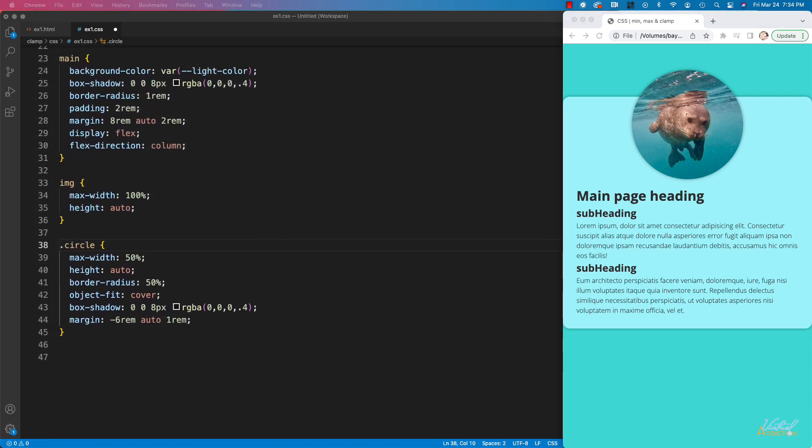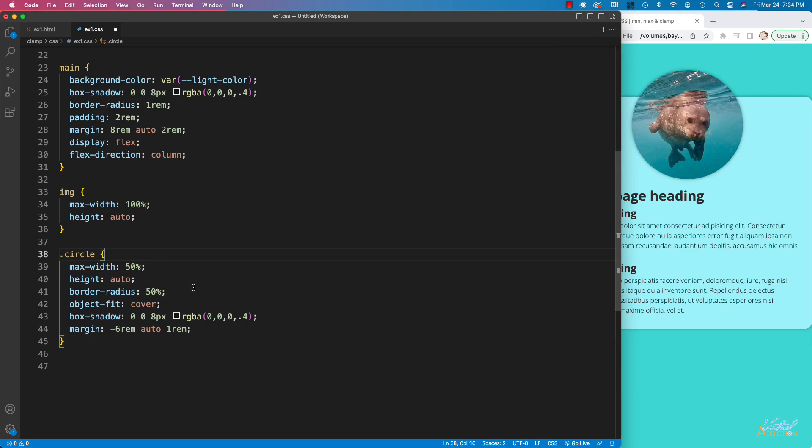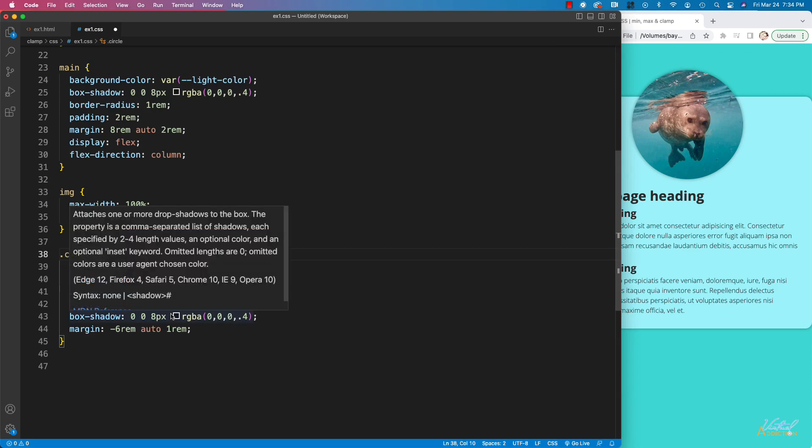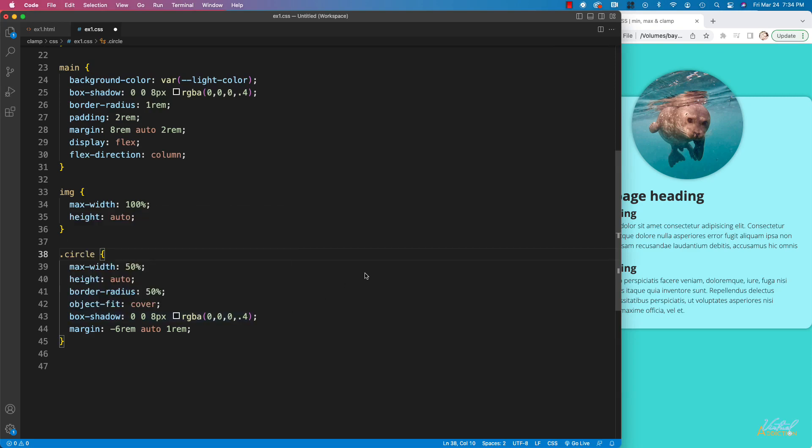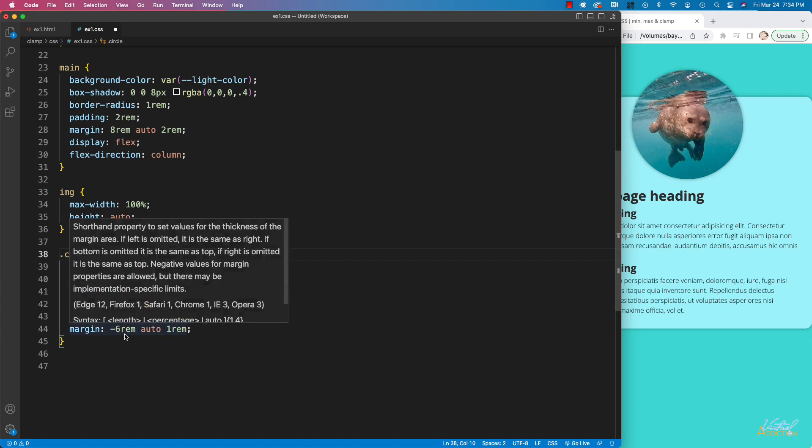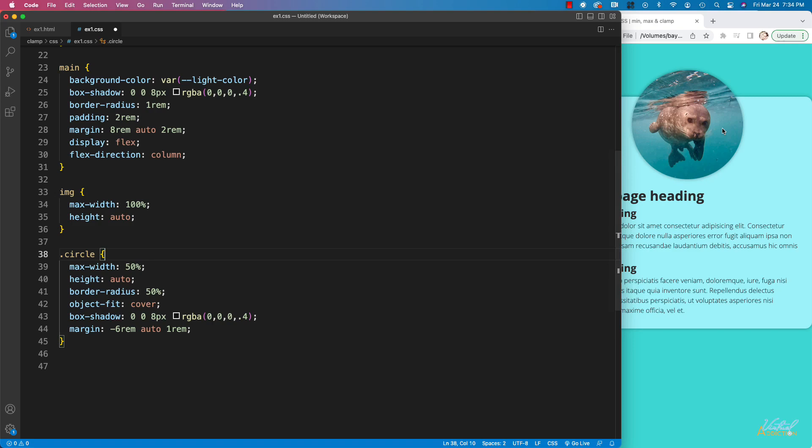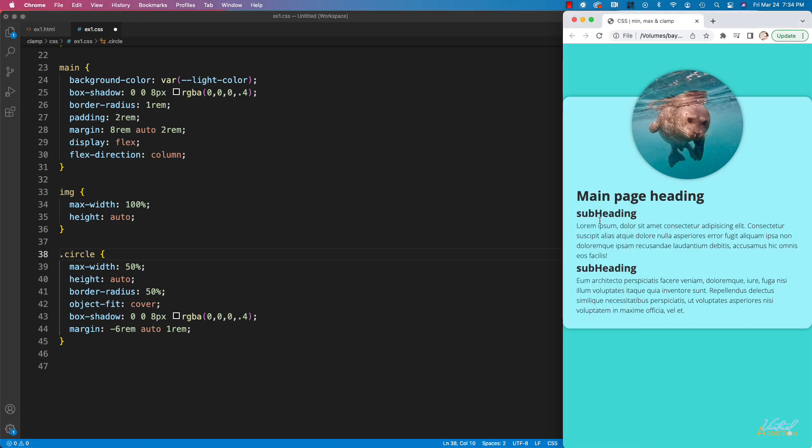I have a general responsive rule for images. And finally on my circle element, I have a max width of 50%, height of auto, border radius of 50%, object fit of cover. I have a box shadow and I have margin. You'll notice that I have a negative margin and this is what's pulling the circle up above the rest of the content that's inside of main.